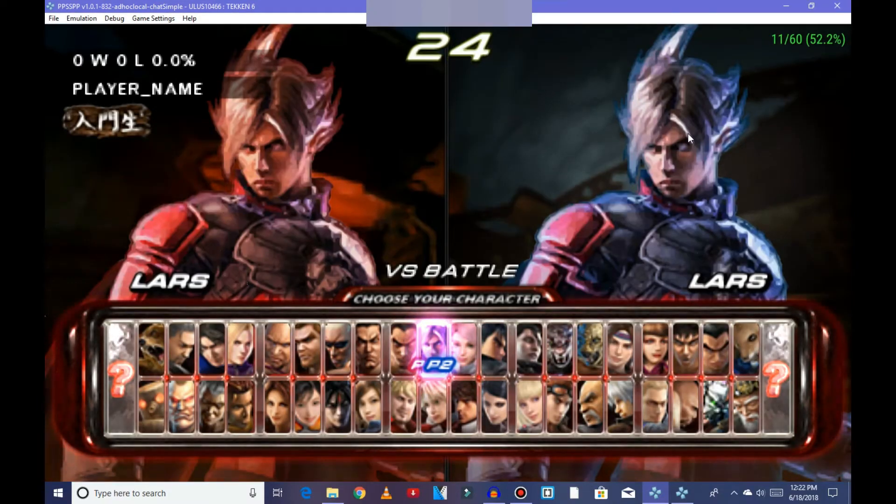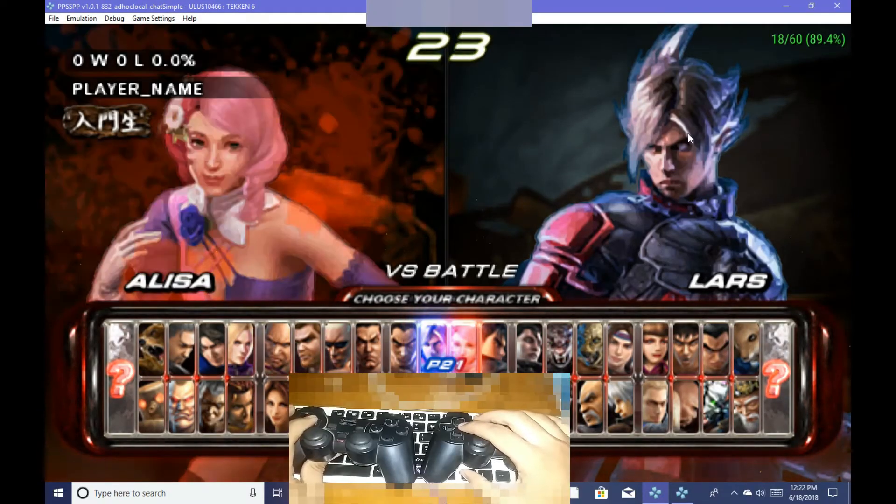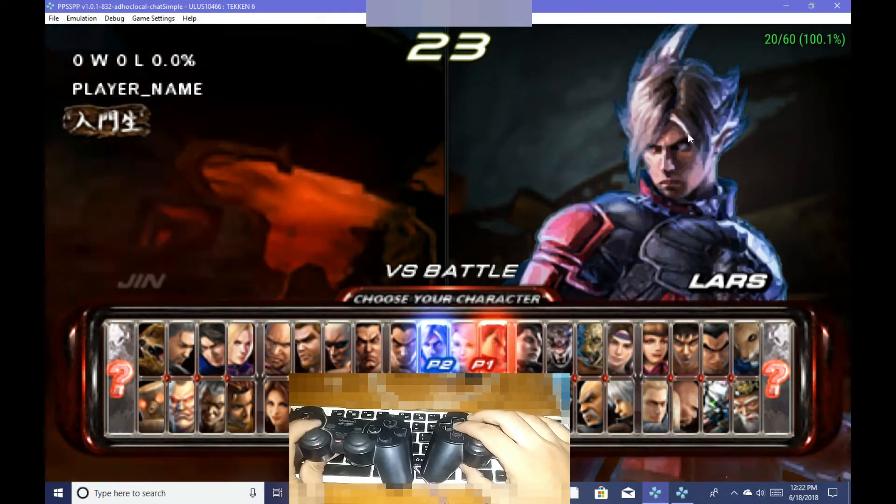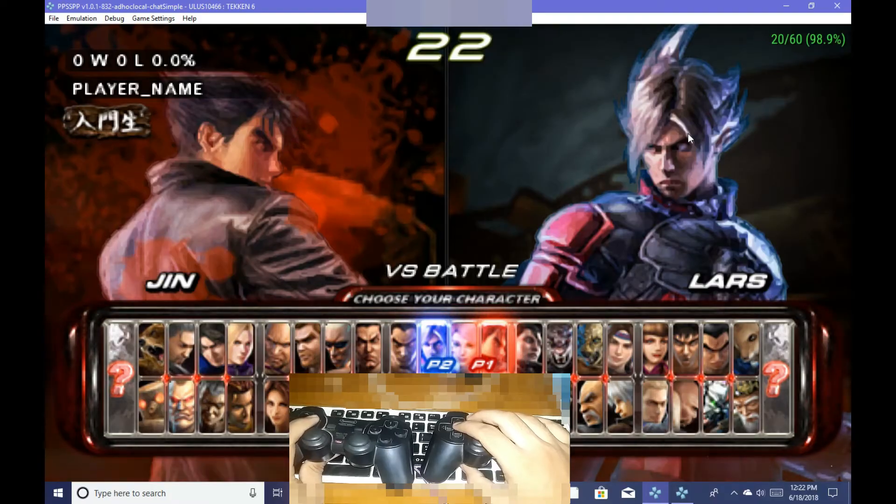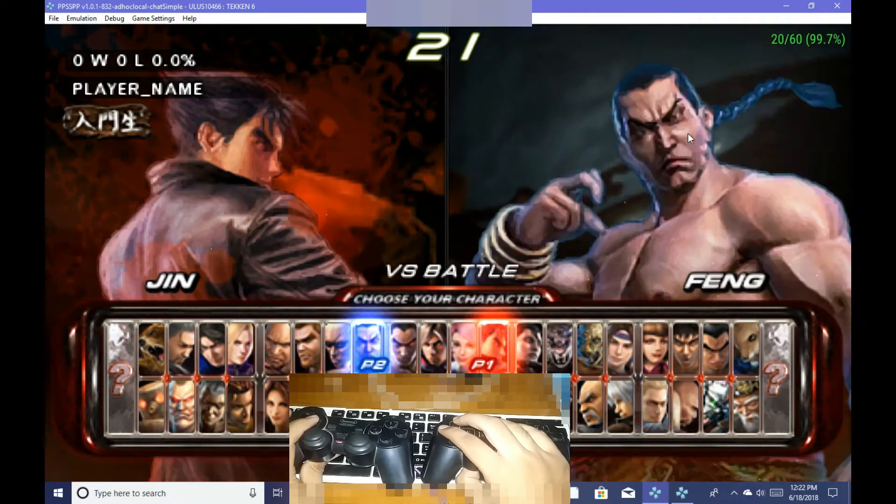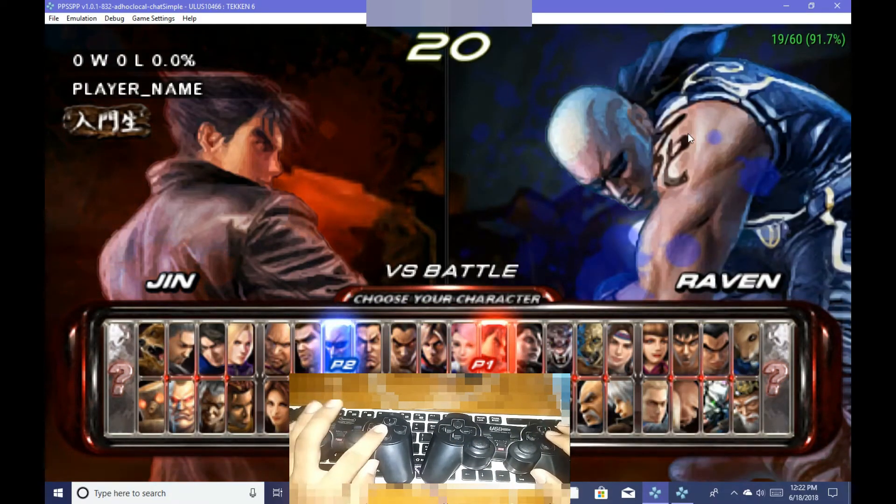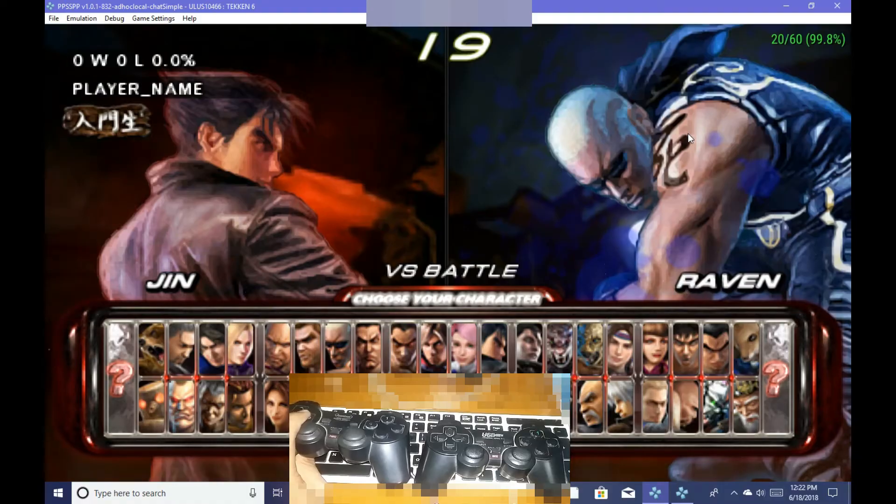After I have maximized the first PPSSPP, sorry for the bad gameplay because my screen recorder is on, it is lagging too far.